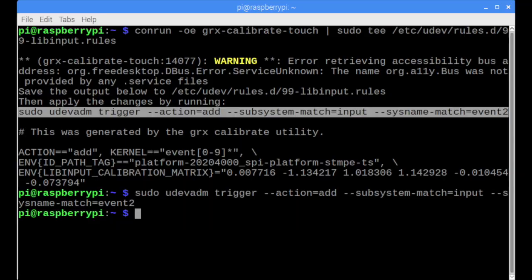The calibration program will generate a UDEV rule that needs to be saved. We need to manually trigger the UDEV rule now, but after a reboot, the calibration will be automatically loaded.